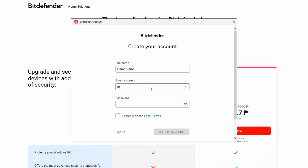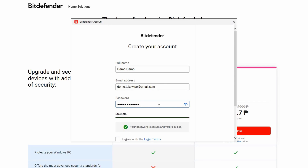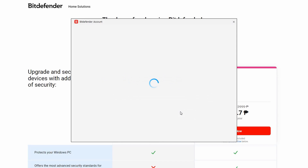Fill in your full name, email address, and preferred password. Remember to agree to the legal terms, then click on 'Create Account'.